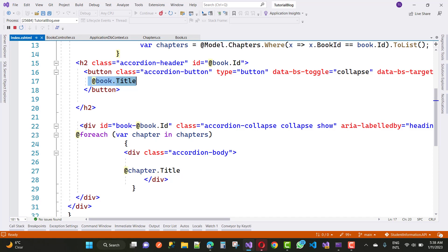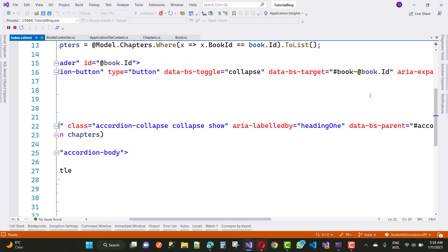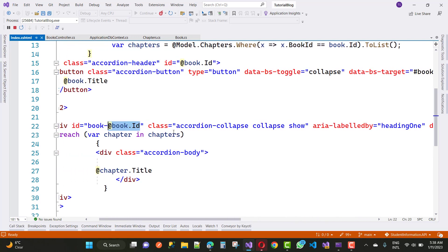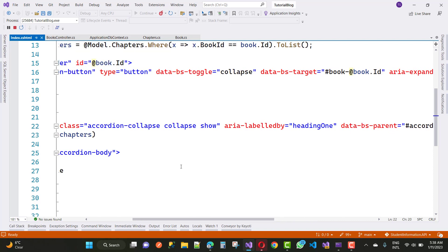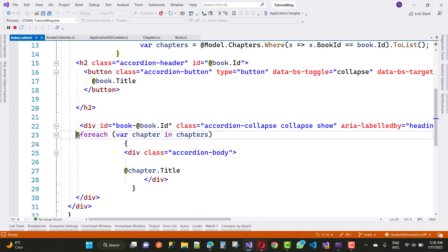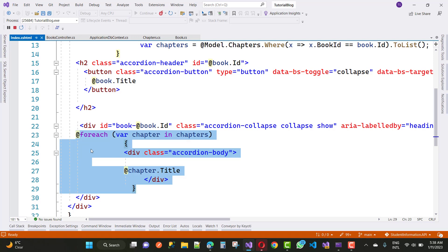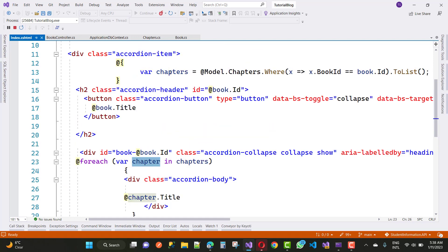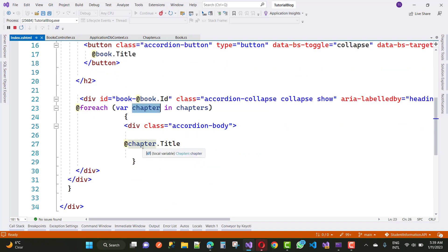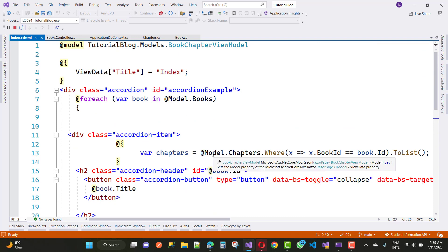In the second div, the id is set to 'book-{book.Id}' to match the data-bs-target. The class is 'accordion-collapse collapse show', aria-labelledby matches heading, and data-bs-parent is 'accordionExample'. Then we use another for-each loop for chapters, displaying each chapter.Title inside the accordion body. Chapters are filtered by BookID, so the first book shows Chapter 1 and Chapter 2, and all items are mapped to their respective books.